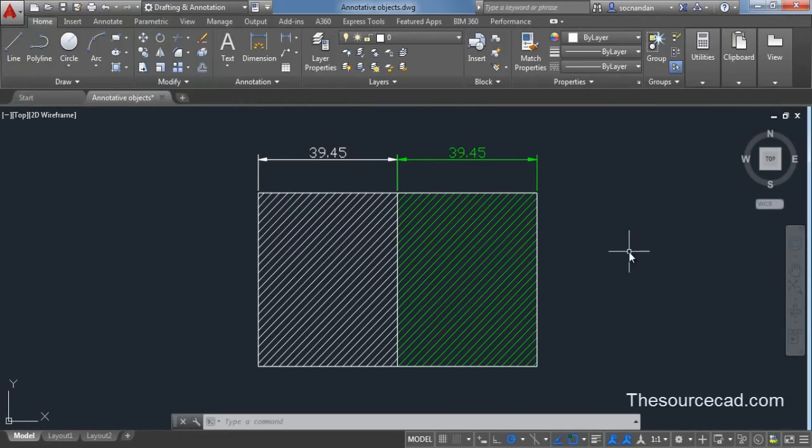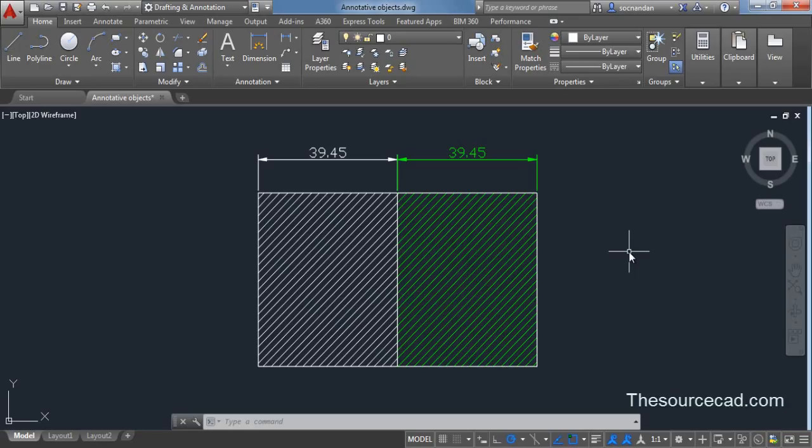So in order to do that we make those objects annotative and assign some scales to it. Now when you change the scale of the object or the drawing, those objects which are assigned annotative property will retain their size no matter what the scale of output it is.